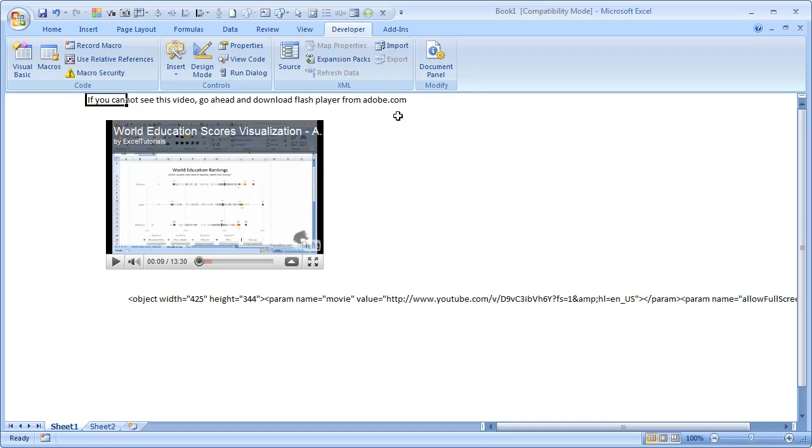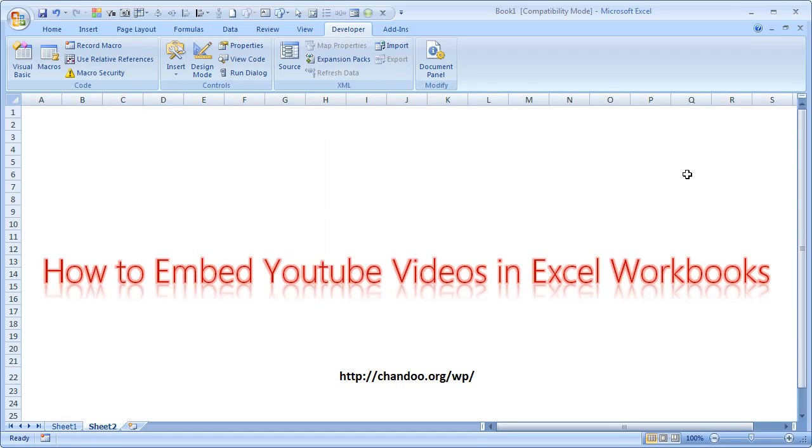So that's how it works. I hope you have enjoyed this short demo on how to use Excel to embed YouTube videos into workbooks. Thank you very much for your time, and I hope you have a great day. Bye bye.